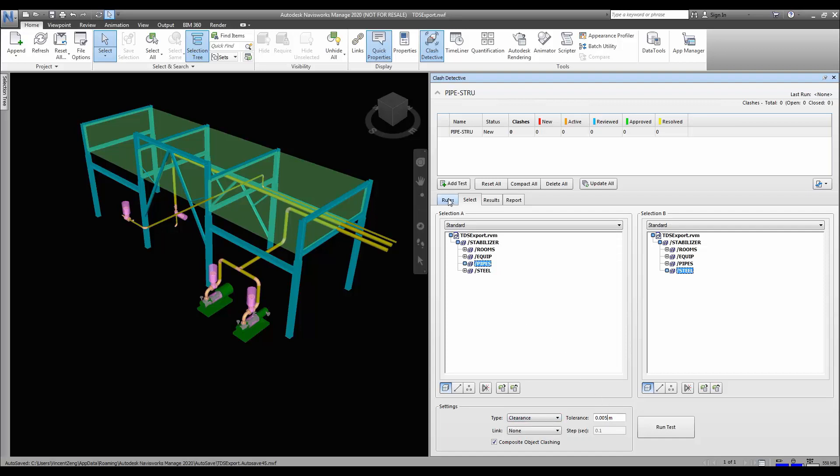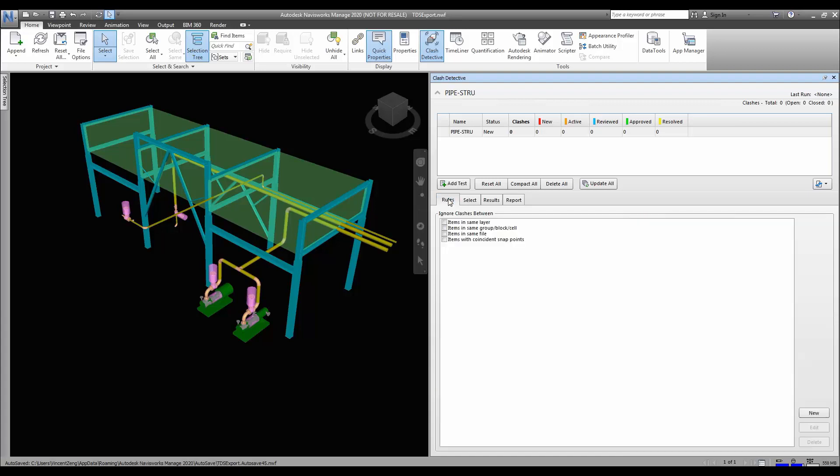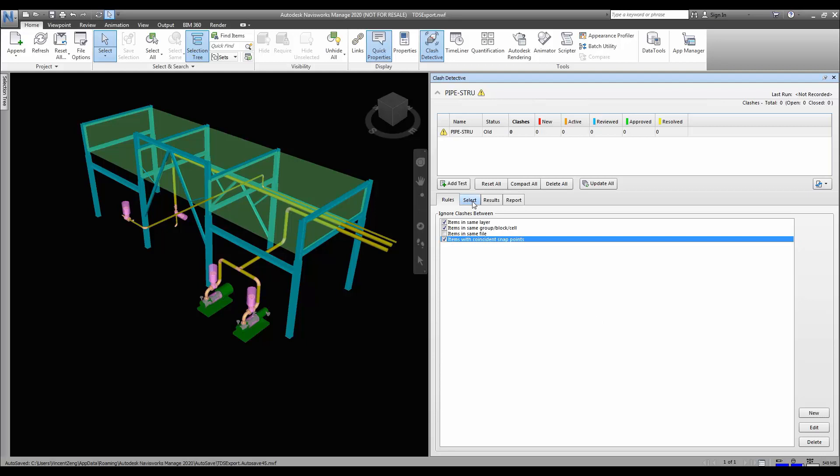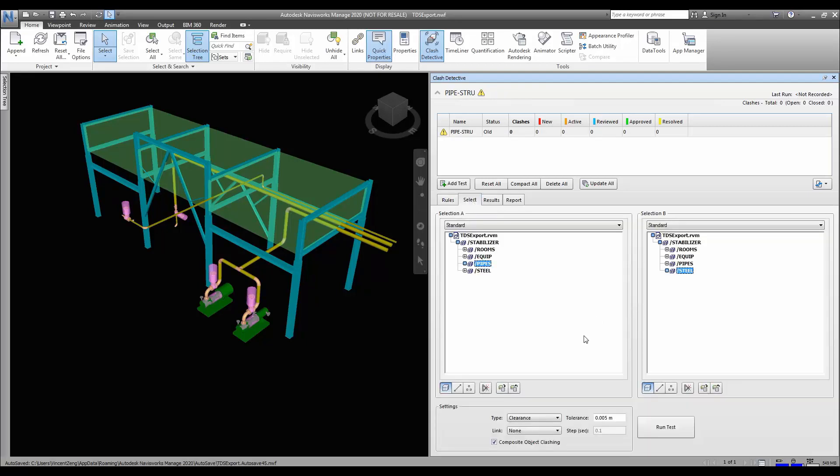Next we will go into the rules. The rules will help you to ensure that you don't get too many unnecessary crashes, and once this is done you go back to your select tab and you are ready to go.